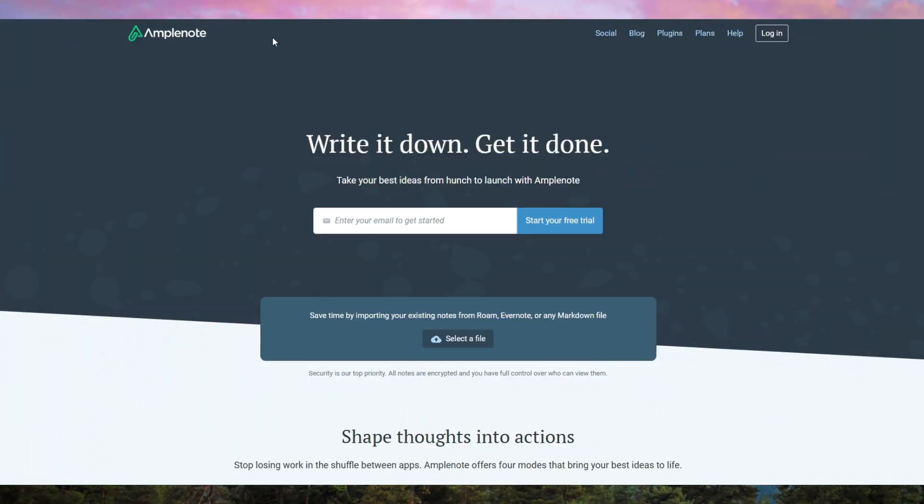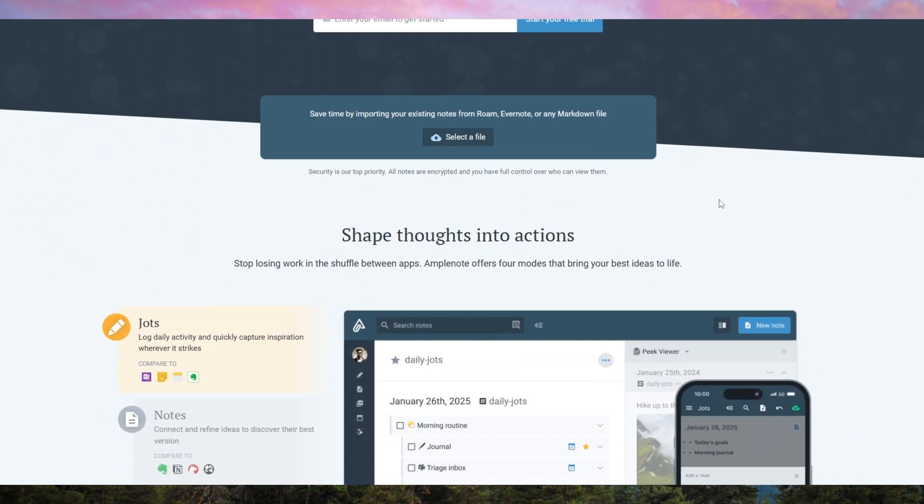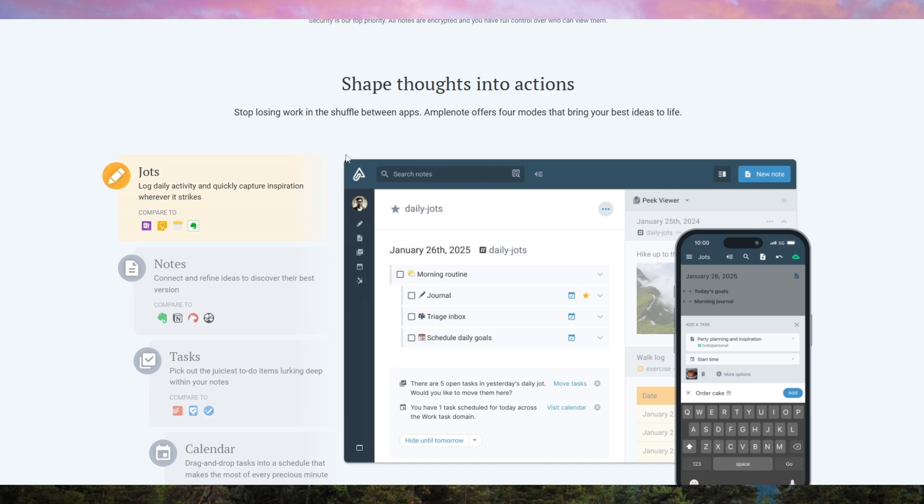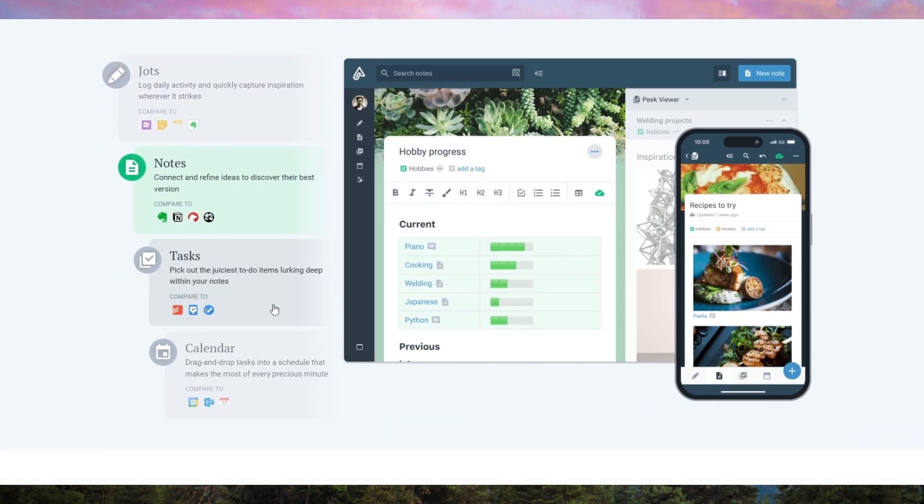AmpliNote is a powerful note-taking app designed for productivity-focused users who need a seamless blend of note organization, task management, and scheduling. Unlike basic note apps, it integrates rich text formatting, backlinks, tags, and inline tasks that sync instantly across devices.